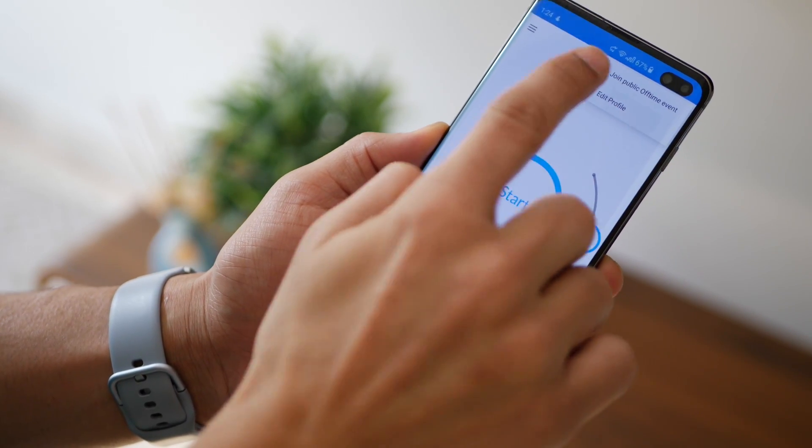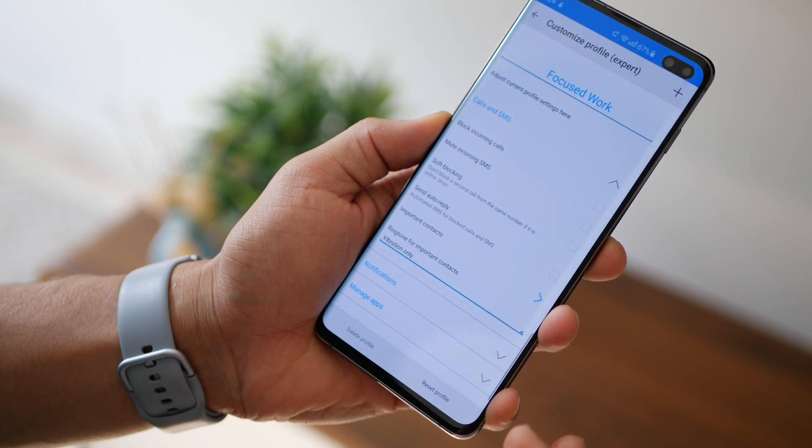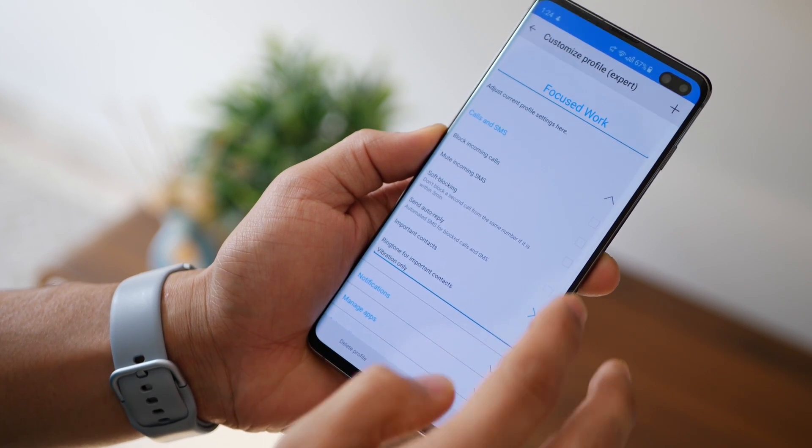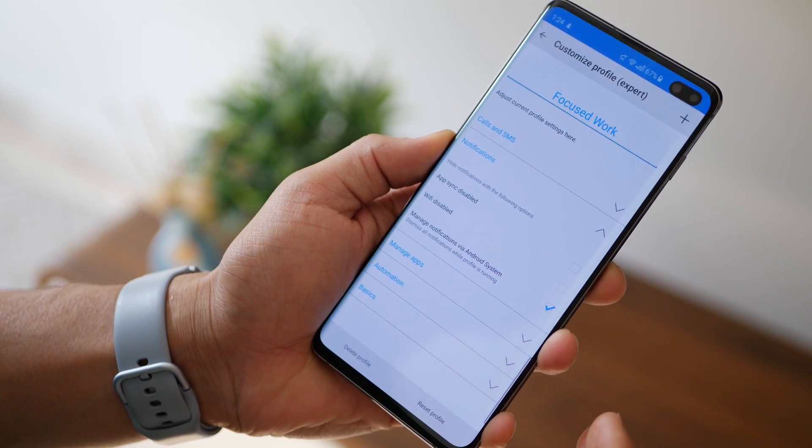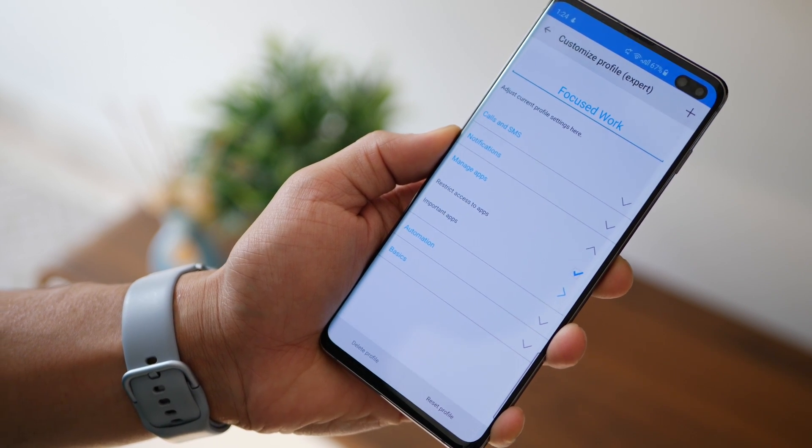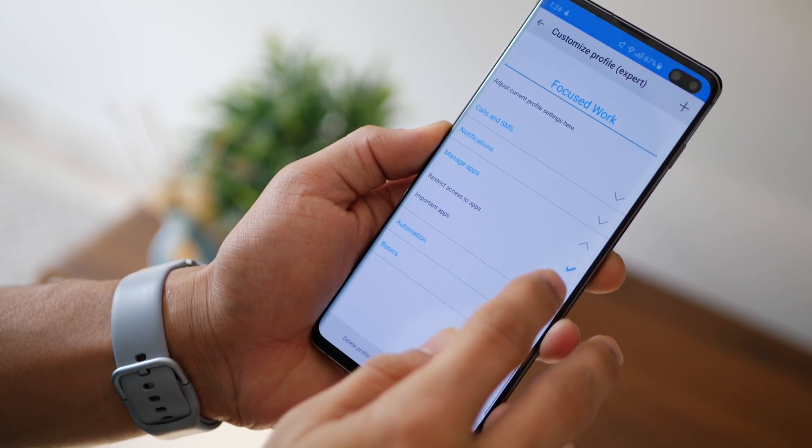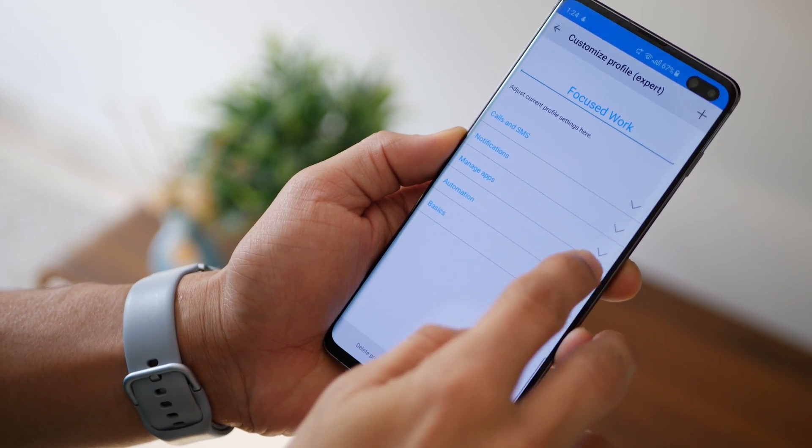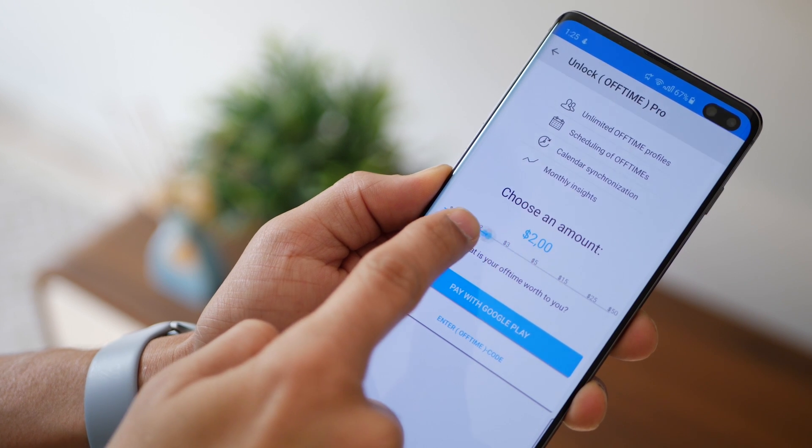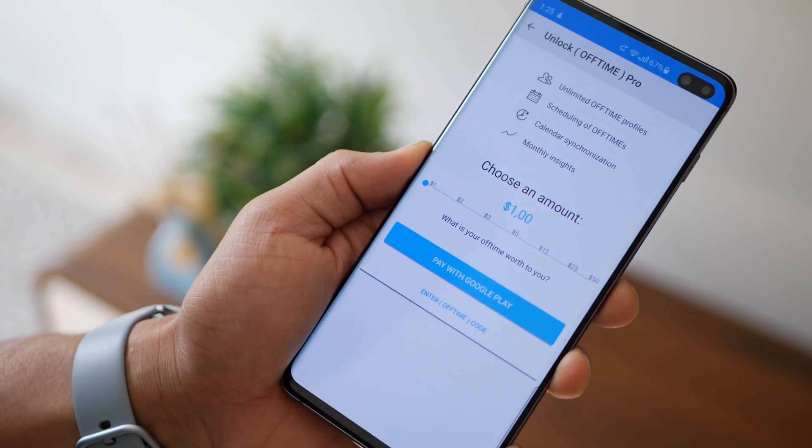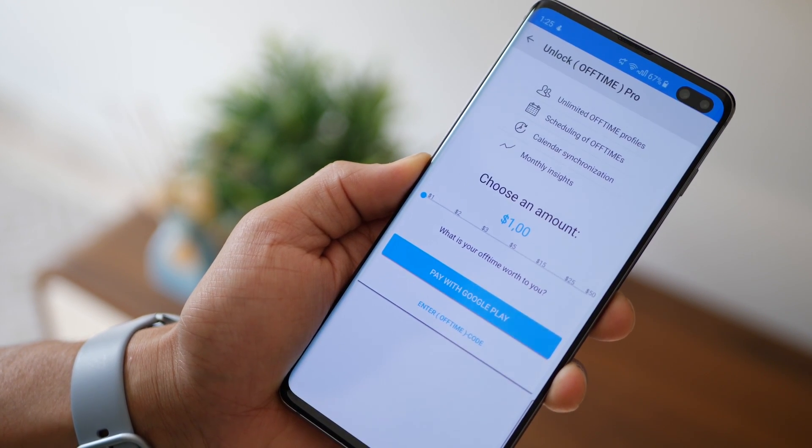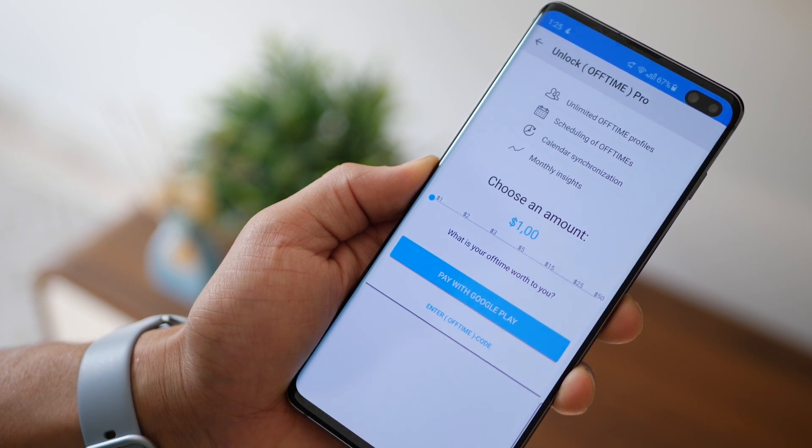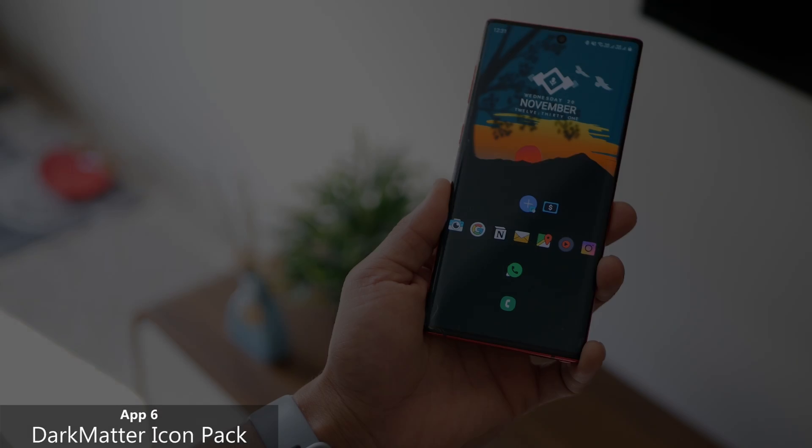And the app does give you all kinds of exceptions that you want to create. So you can block calls and messages to or maybe not for important people, notifications from certain apps, or restrict them, right? You can also automate, so if you want to sync it to your calendar, but that's a paid feature. And you can also create more profiles depending on what you want to activate Off Time for.